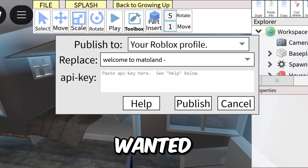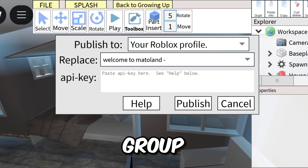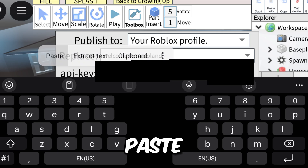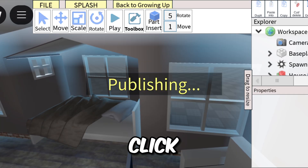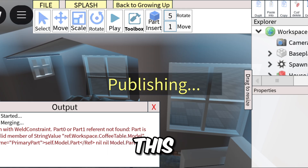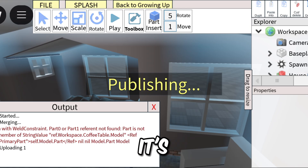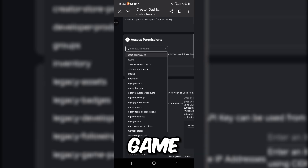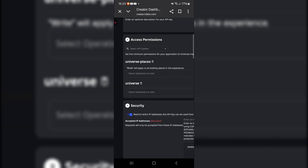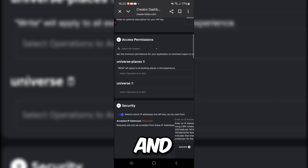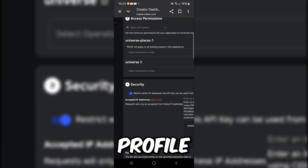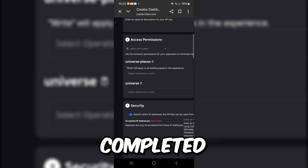A 'Replace' dialog will appear showing your game name. Make sure it shows your Roblox profile or group as the owner. When prompted for the API key, go back to your clipboard and paste the key you copied earlier, then click Publish. Give it some time to finish publishing. If you have any problems, go back to Creator Hub and click Universe Places. If you see a publishing error, try joining the game on your profile to check — if the game loads, you've successfully completed the tutorial.